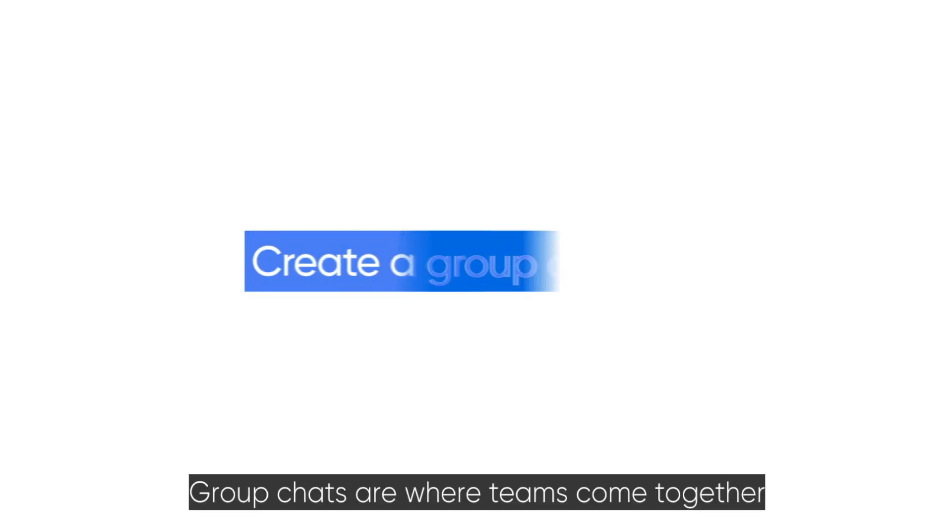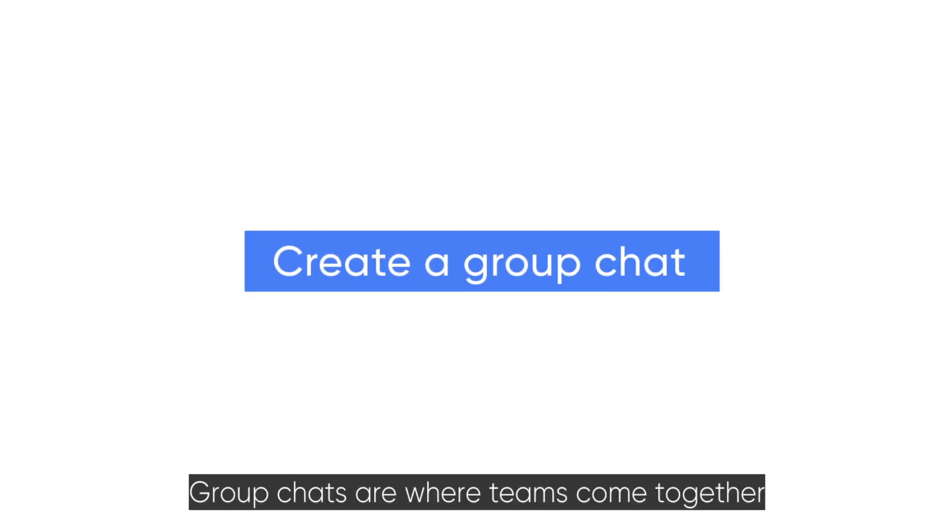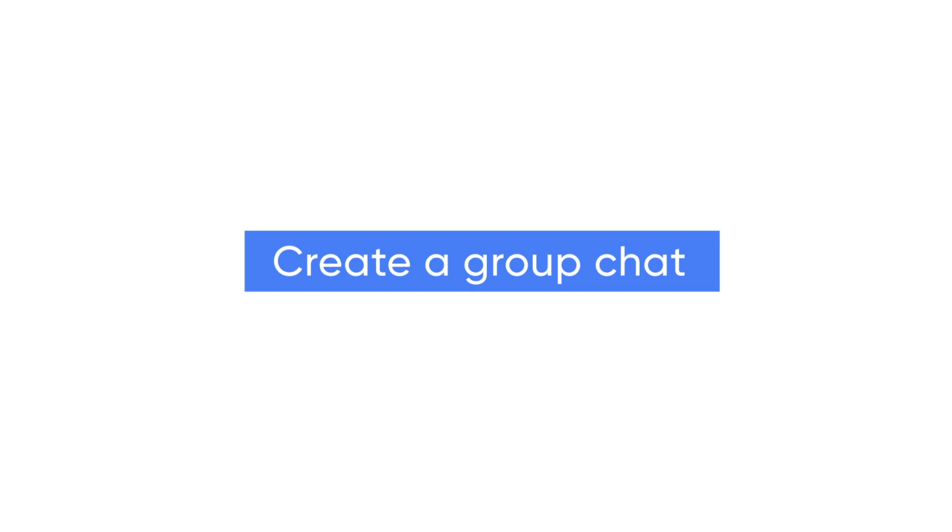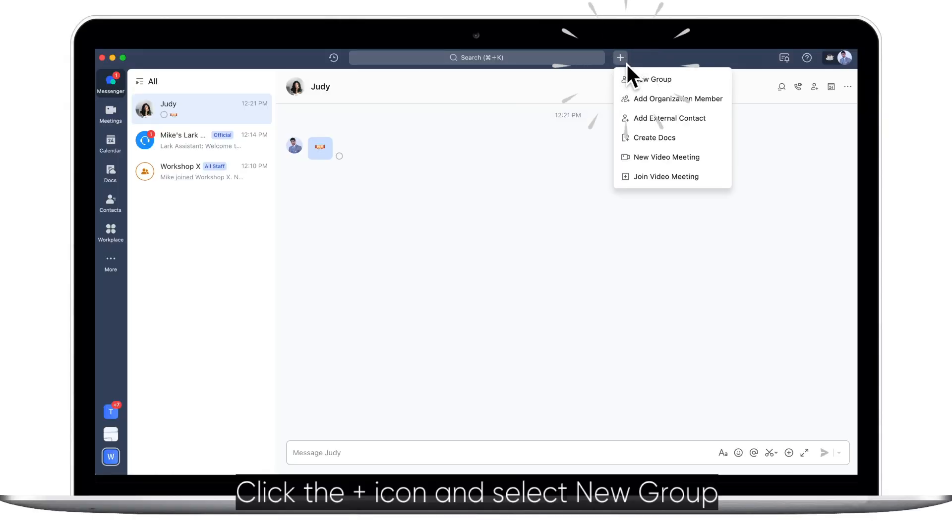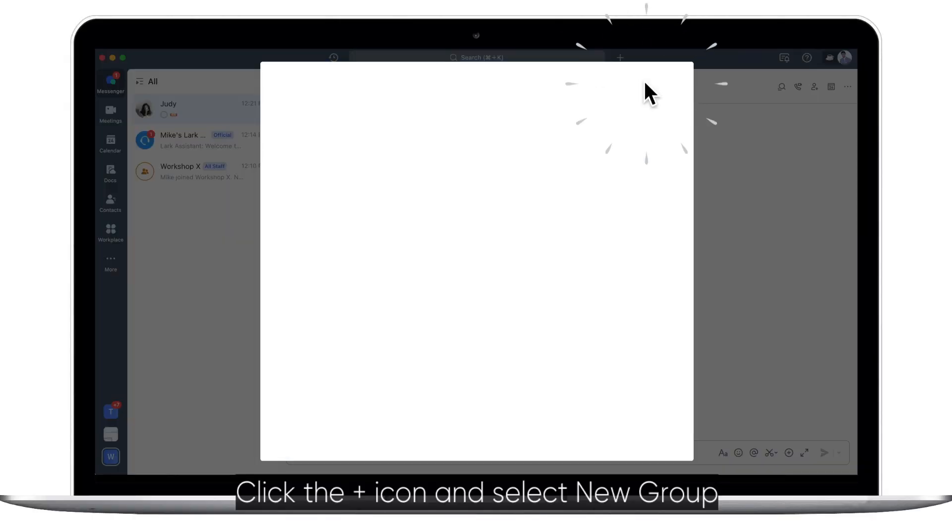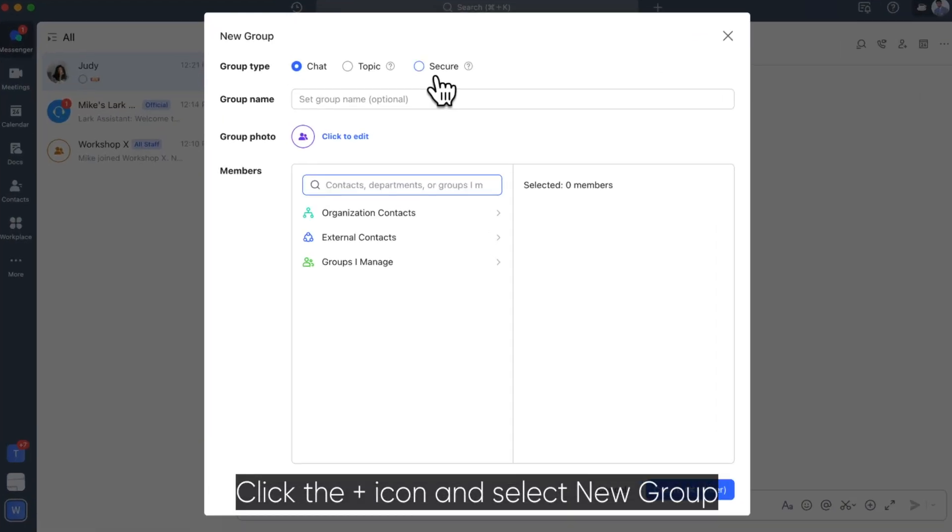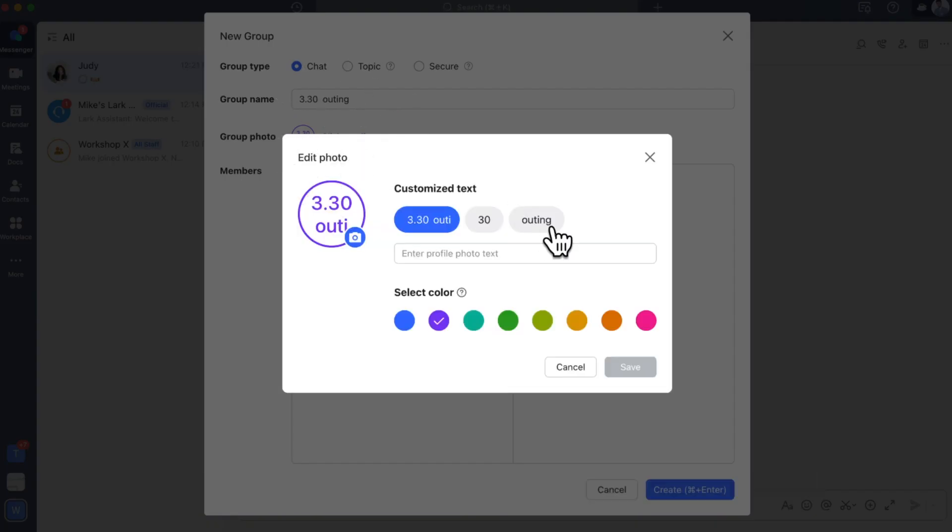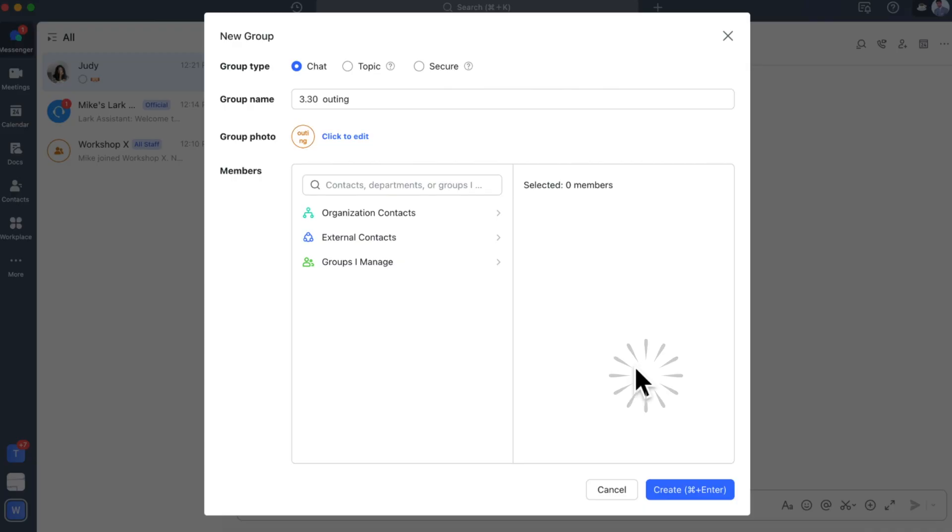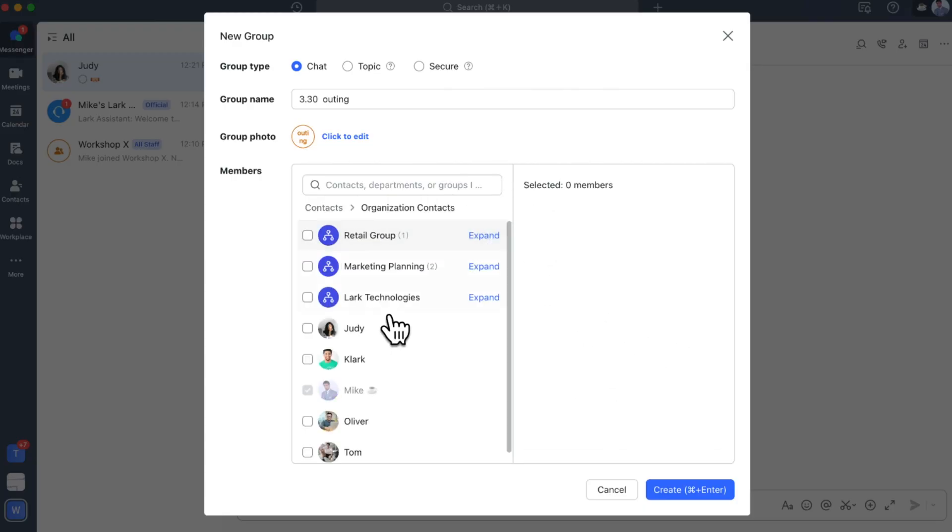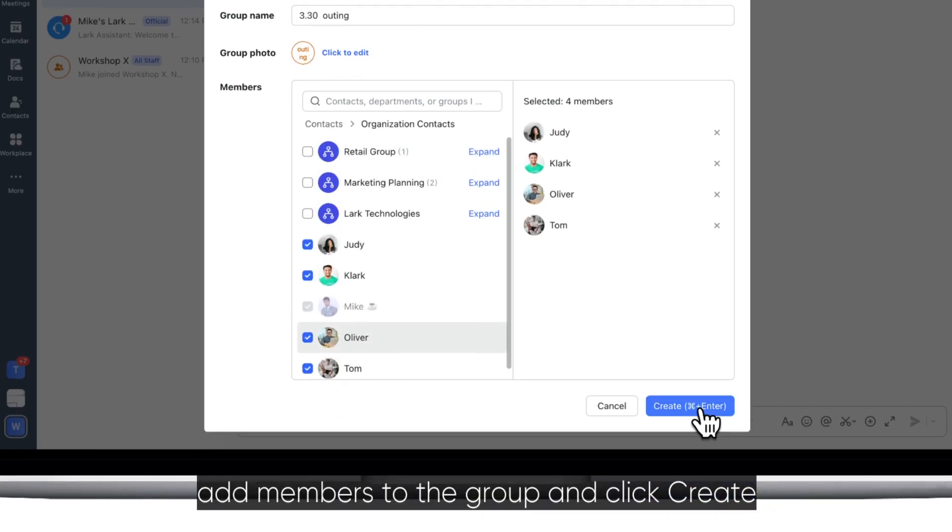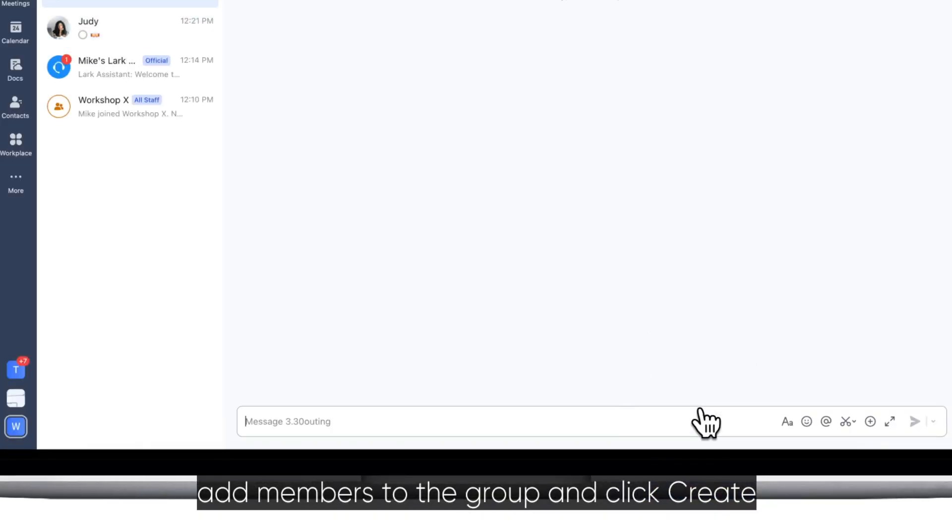Group chats are where teams come together to communicate and collaborate. Click the plus icon and select new group. Select a group type and set a group name and photo. Finally, add members to the group and click create.